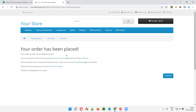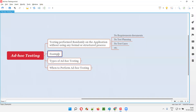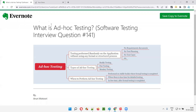But what is ad hoc testing? Let me give an example for ad hoc testing. I'll not only show you an example — as a bonus, I'm going to show you a defect that I can find by doing ad hoc testing on this application.